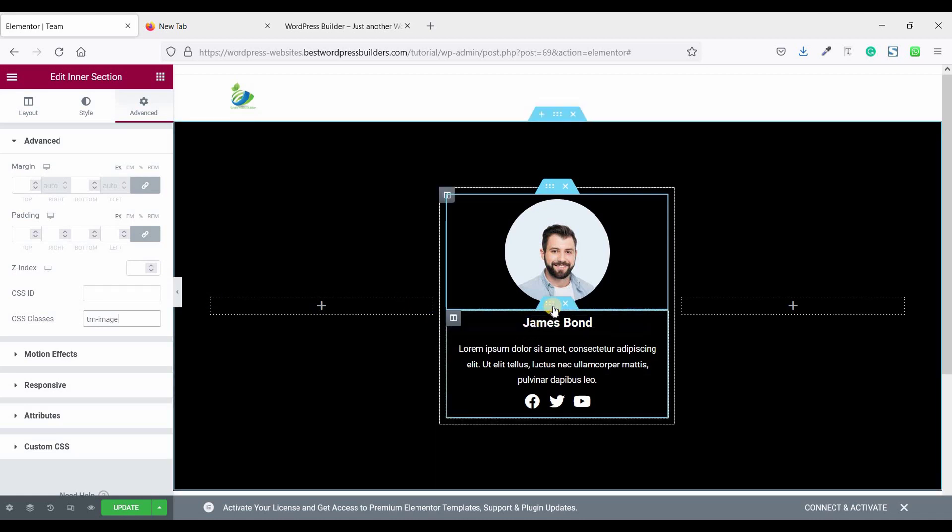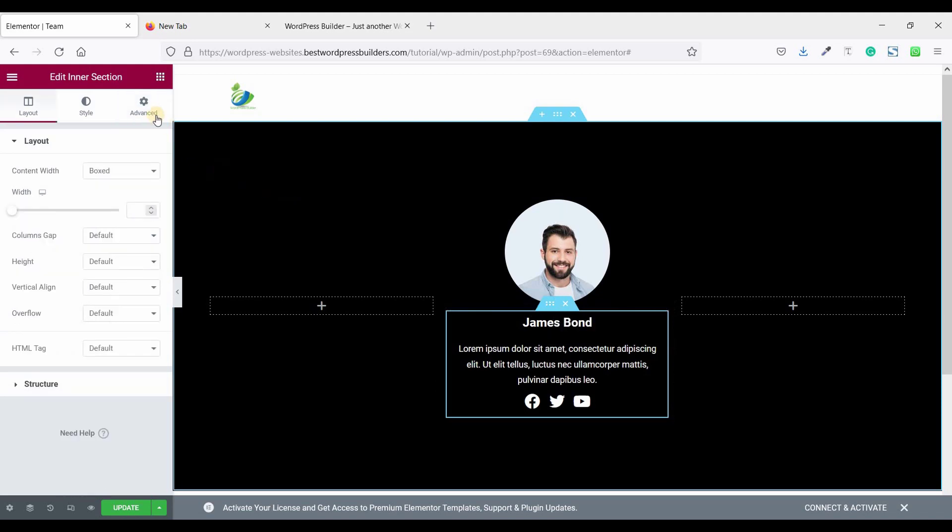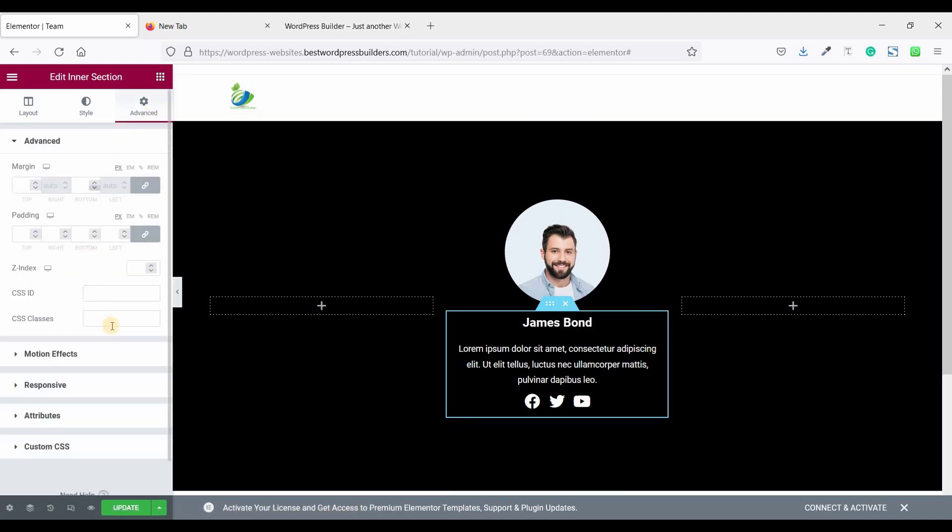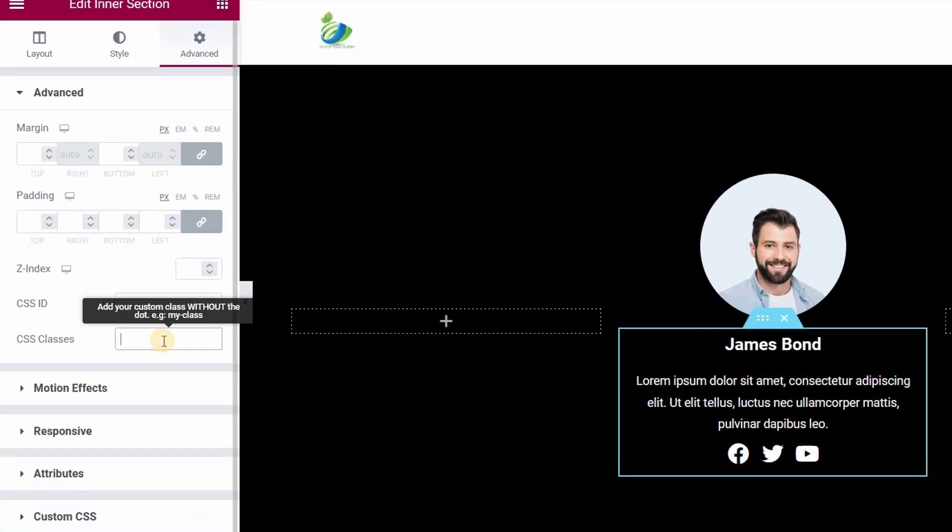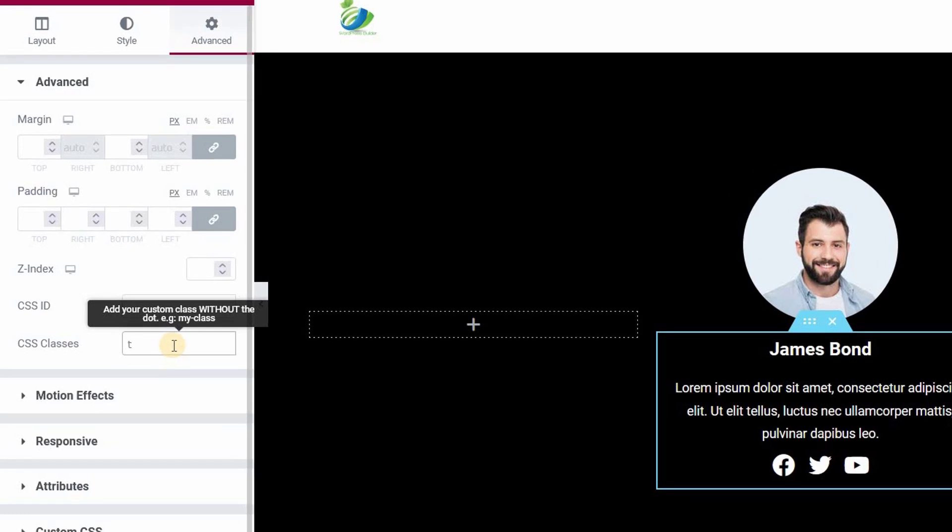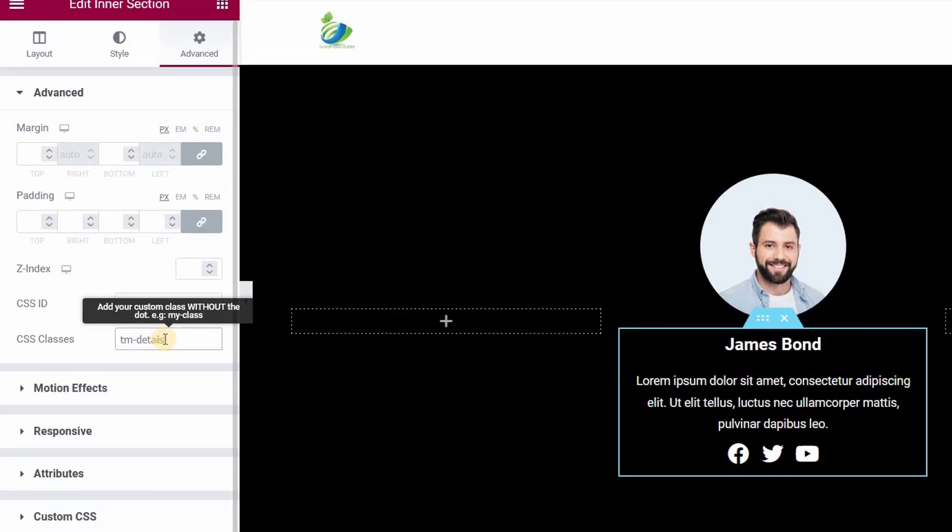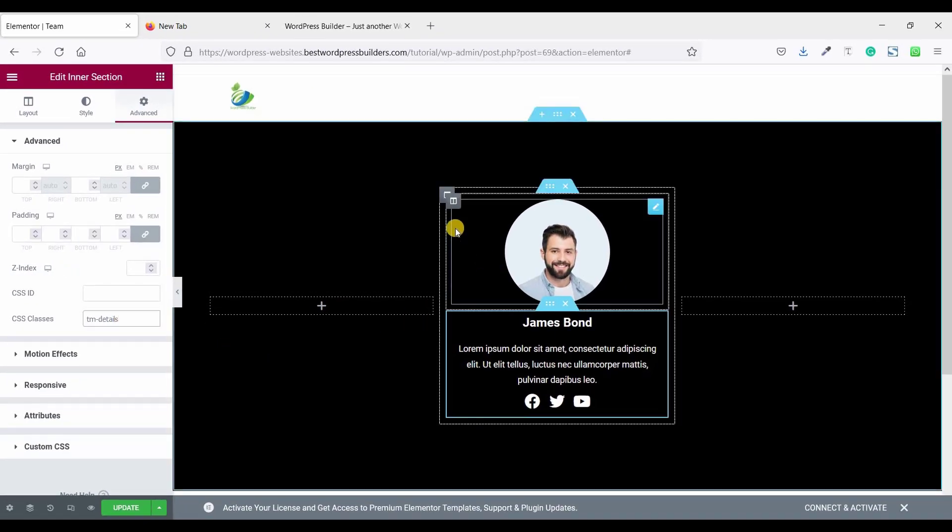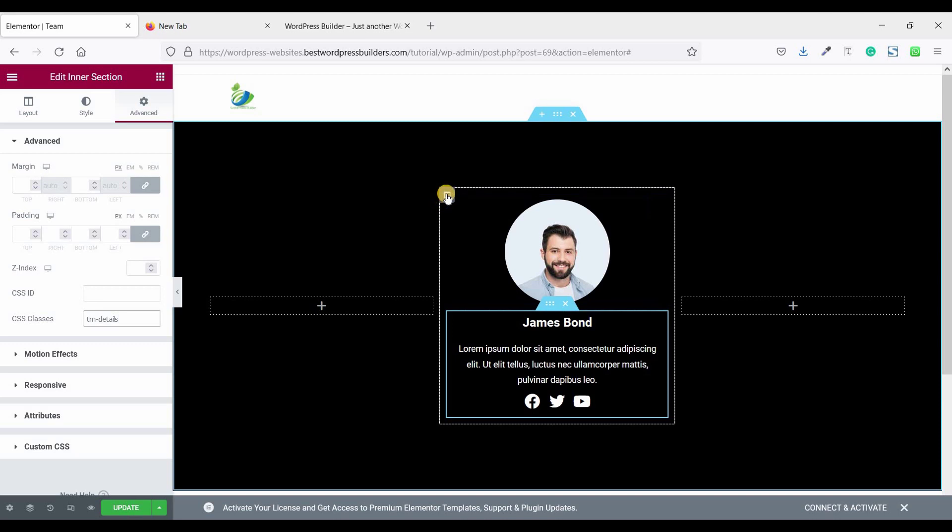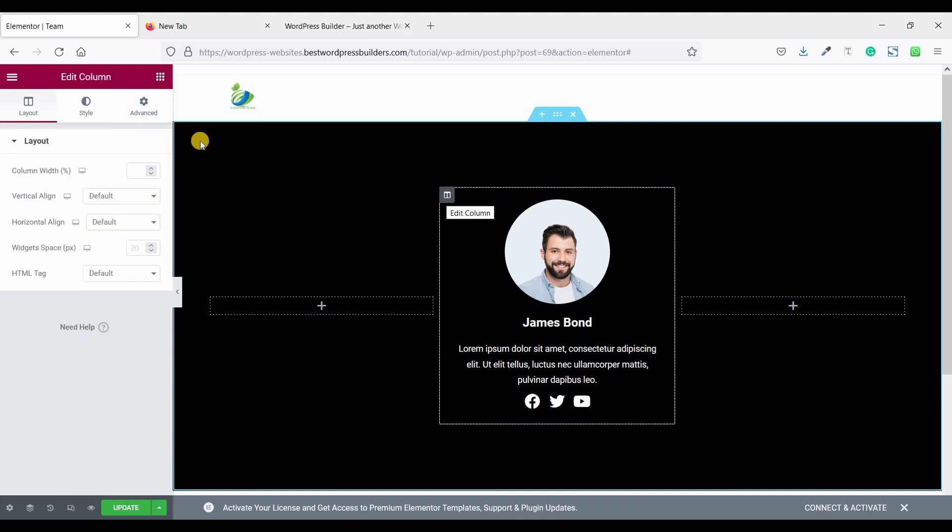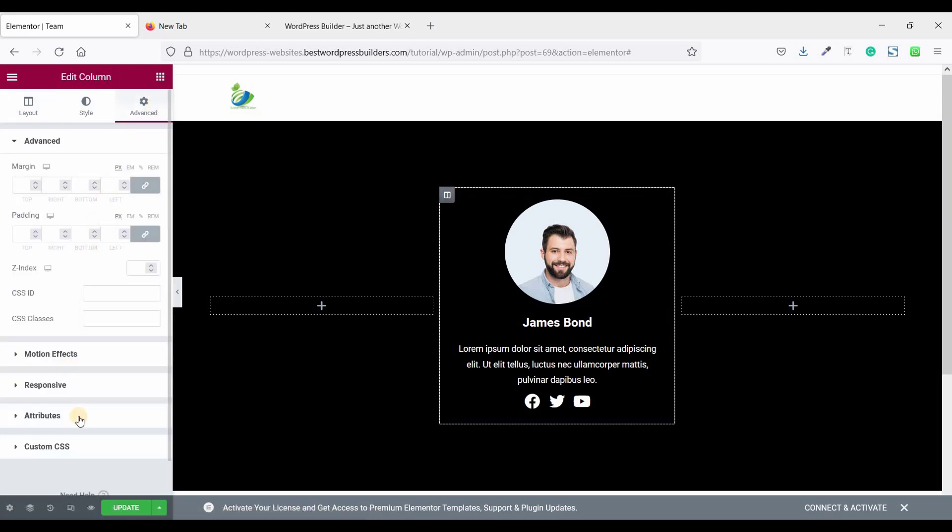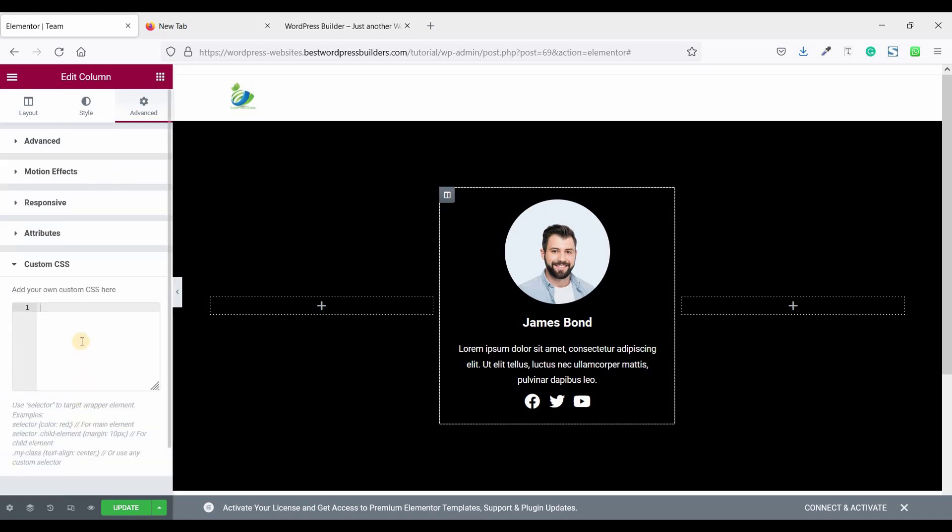Now click on this inner section. Go to advance and set the CSS TM. Now click on custom CSS.